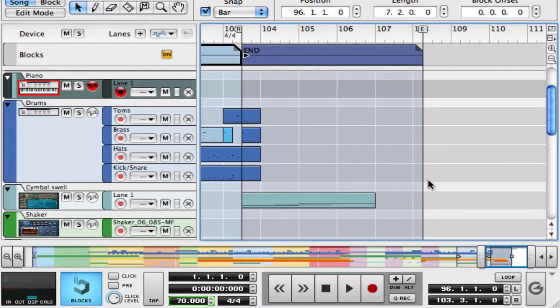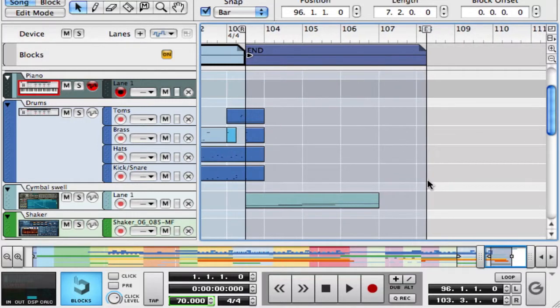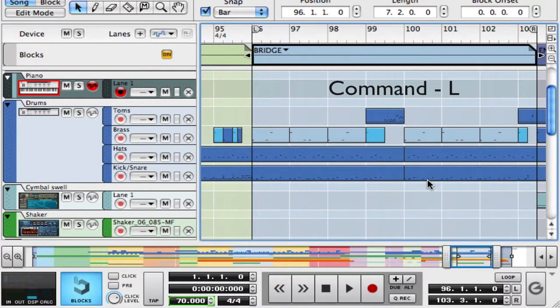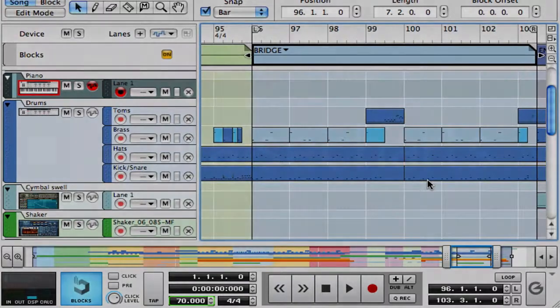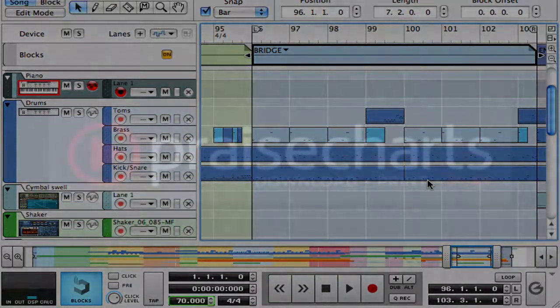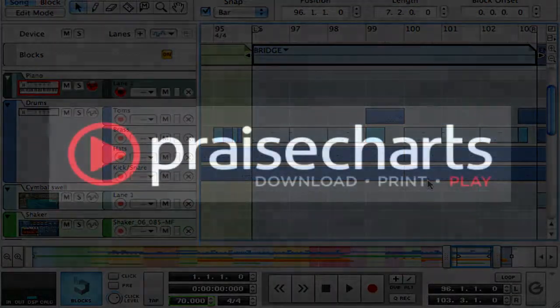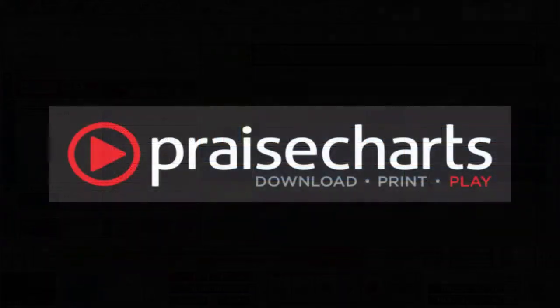loops part two can be summed up with one trick, Command L. I hope this helps and stay tuned for more reason tutorial videos from praisecharts.com.